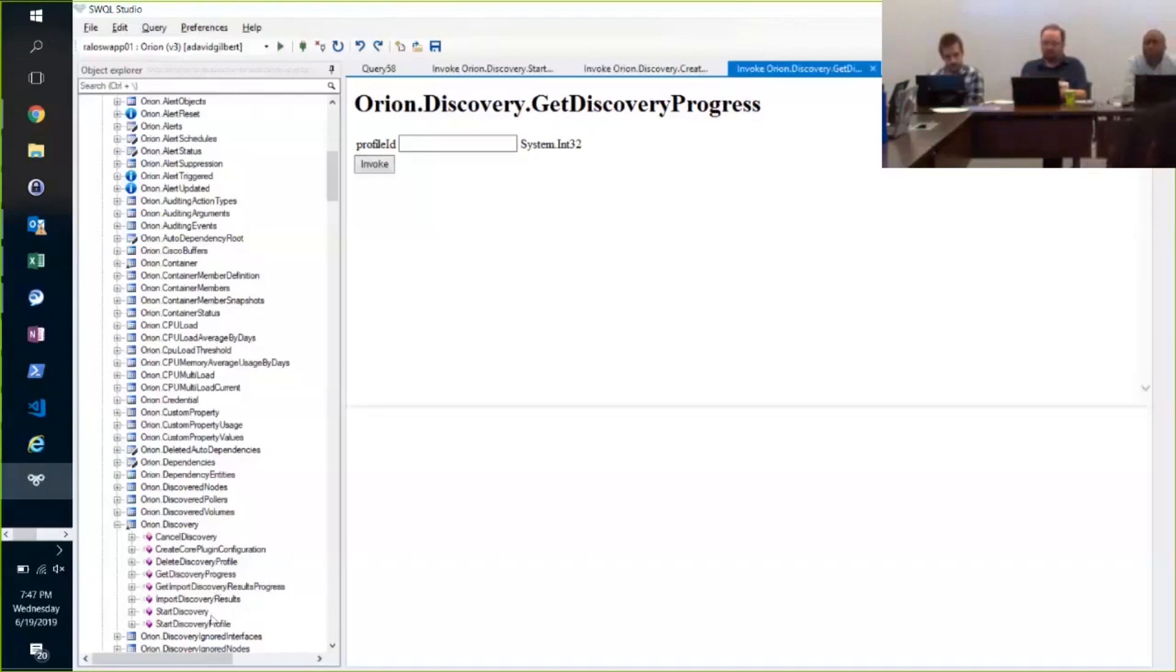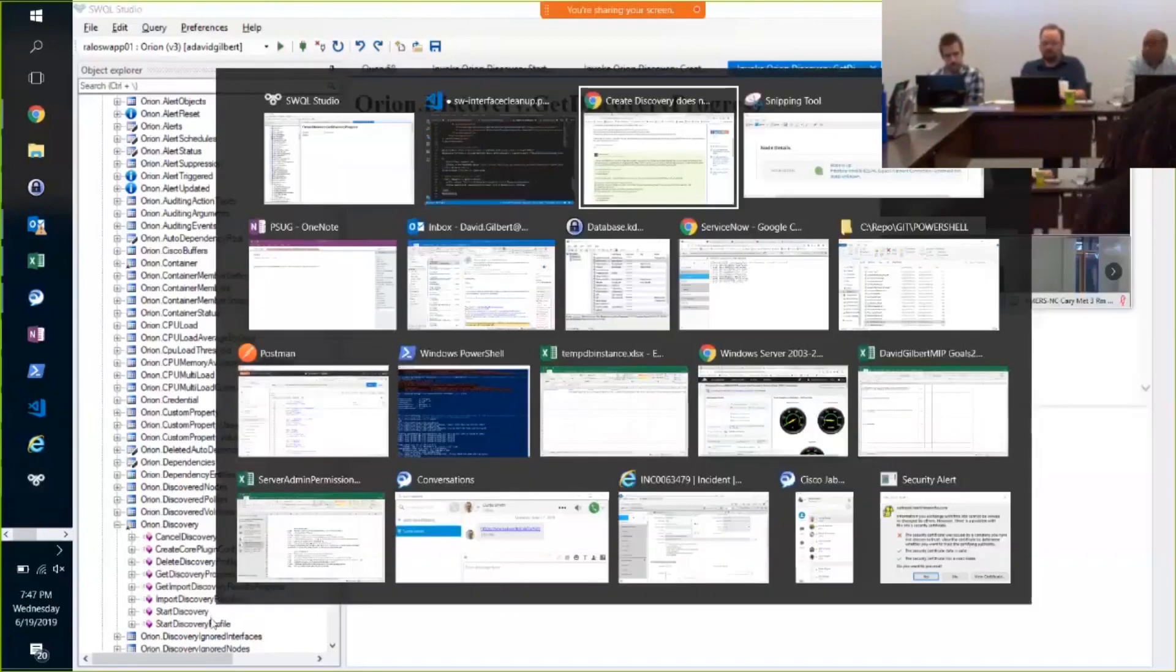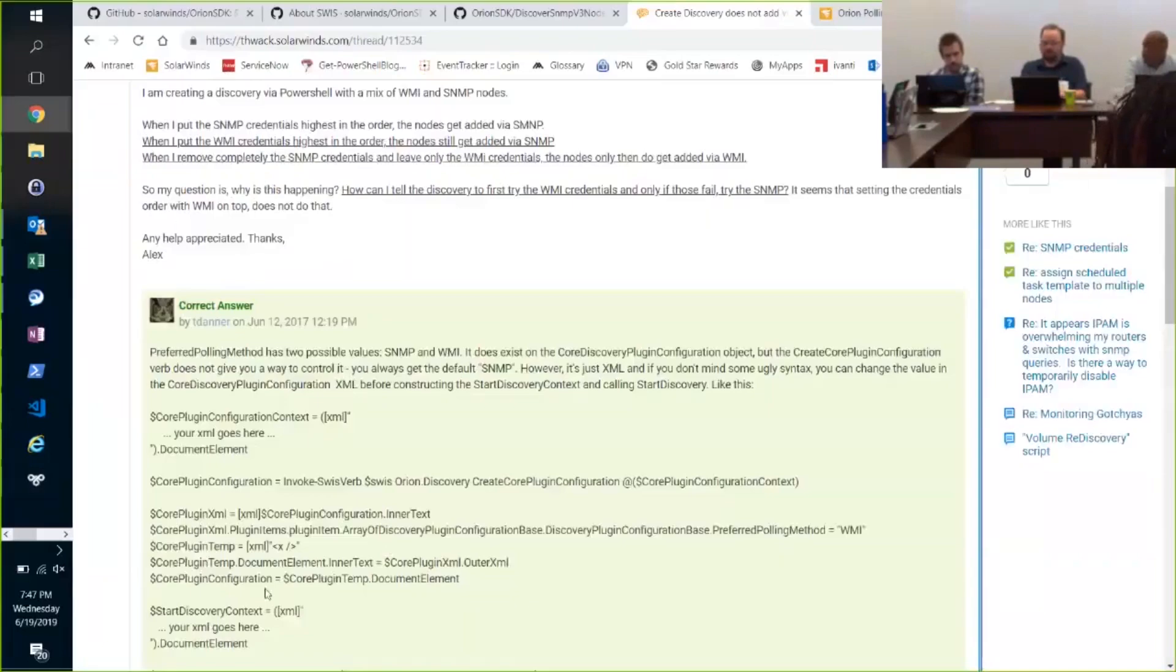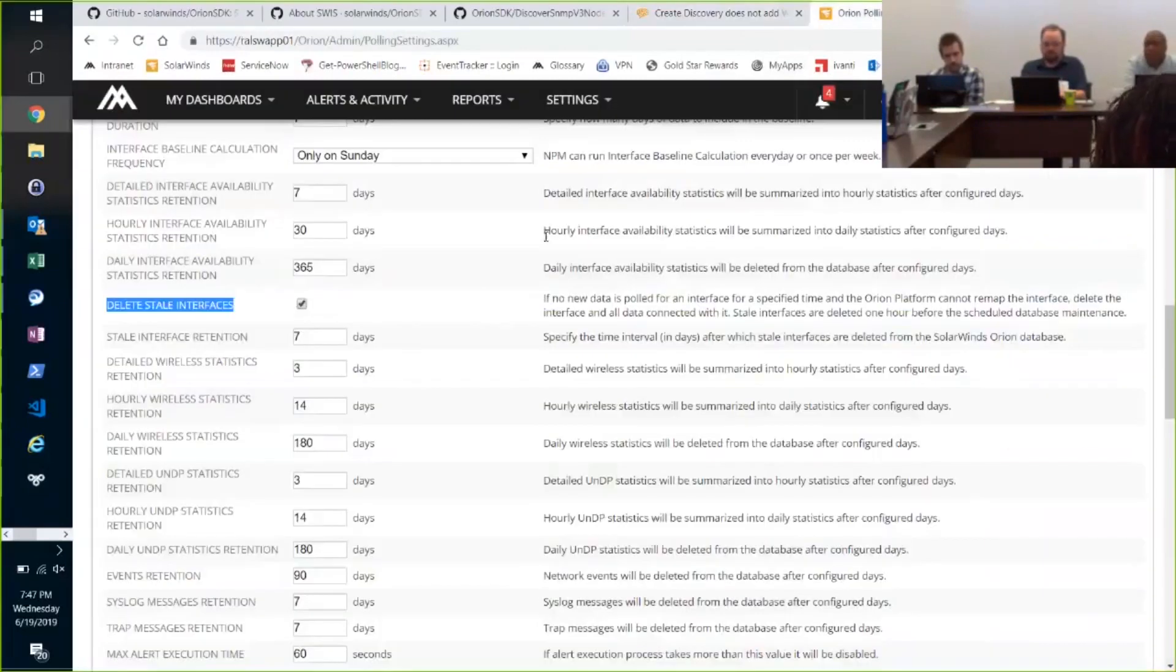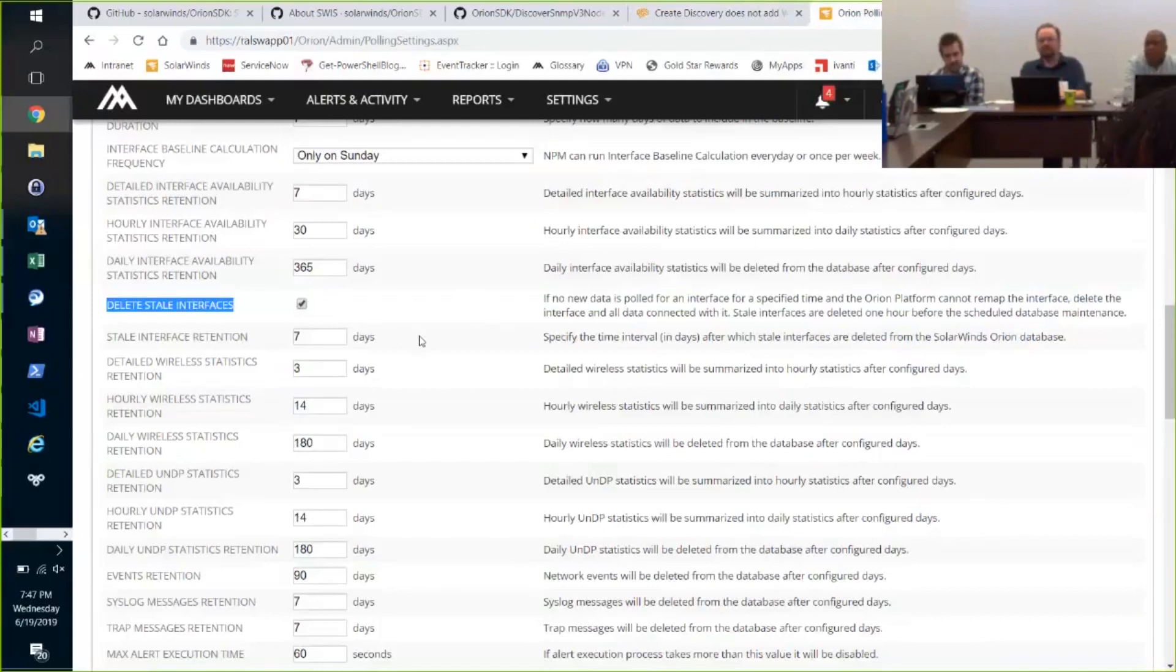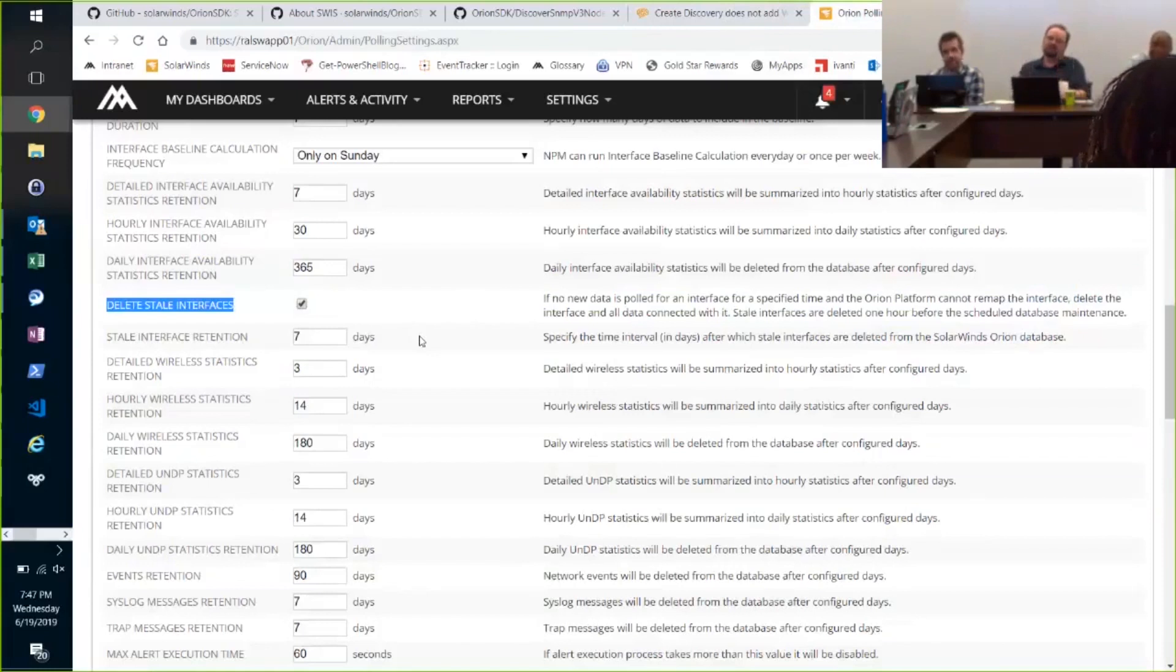And that's my script. Funny story, about a month after I wrote that script, I updated SolarWinds, the latest version, and I got some neat new checkboxes, like this elite stale interface. I know it's nice. So what you really should know is pet, patch, your stuff. Yes. And that's my story.